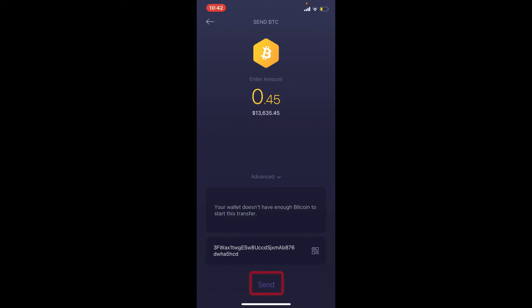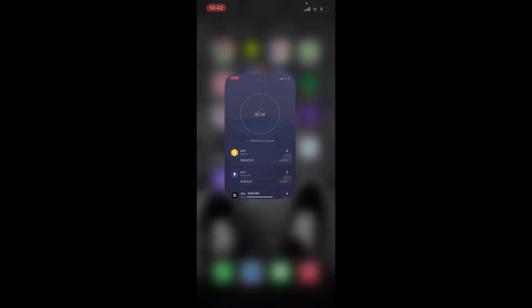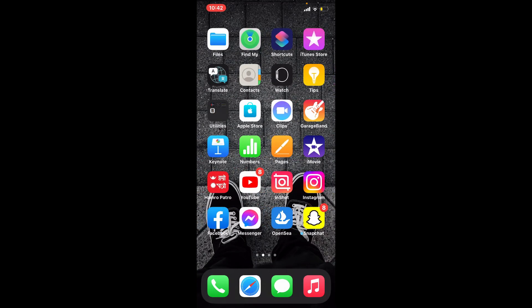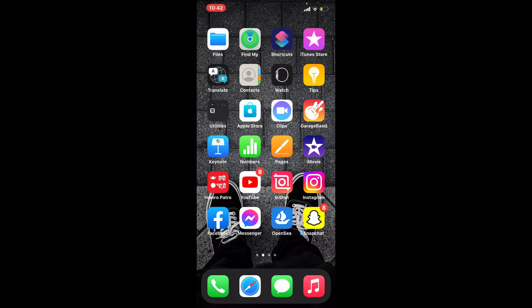Finally, tap the Send button and you'll be able to send your cryptocurrency from Exodus to your Coinbase account. That is how it can be easily done. I hope you found the video to be helpful — if you did, go ahead and give us a thumbs up. I'll be back soon with more videos like this. Thank you for watching.